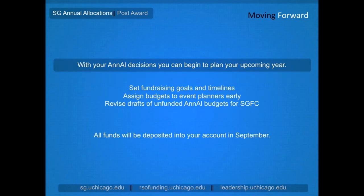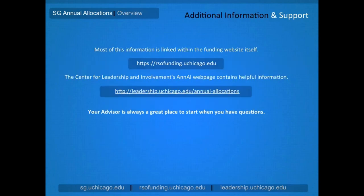Once you have your final allocation, you begin to craft a plan to meet your additional fundraising needs and start to assign members of your event planning team their tasks. You can anticipate the deposit of your funds from annual allocations to be made into your account in September. We hope that you found these training modules useful — please feel free to review them again throughout the application process. If you have any questions or concerns, don't hesitate to reach out to your advisor or the committee's representatives.